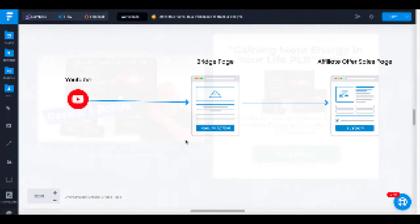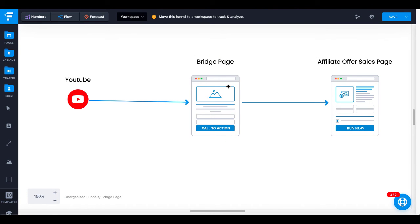So get started with GrooveFunnels and GroovePages. Start building your bridge pages between your traffic source — in this example, YouTube — and your affiliate offers. Start adding bonuses, creating more value, doing a little bit of pre-selling, and making sure that the customer is ready to buy before they land on the affiliate offer sales page. And you will see your conversions increase, thus increasing your affiliate commissions.